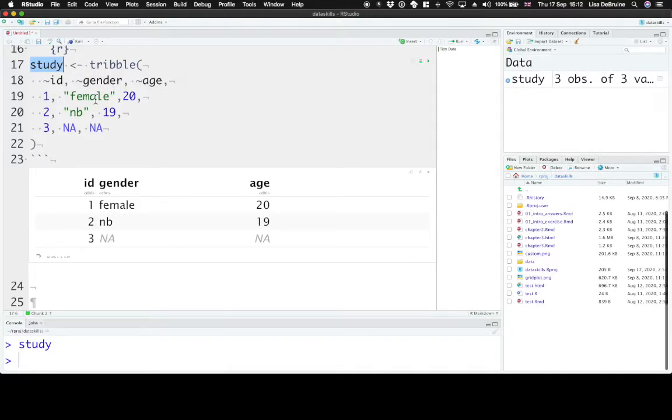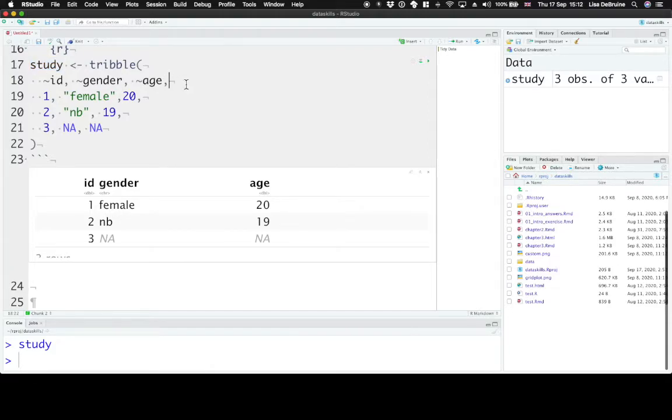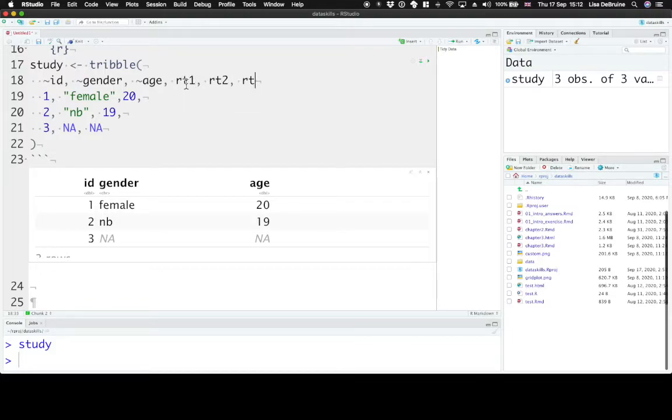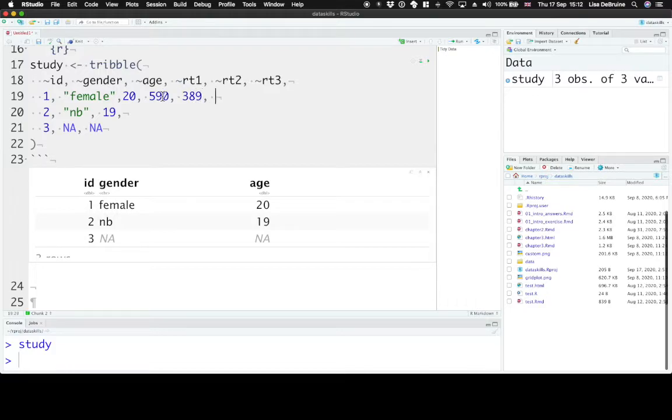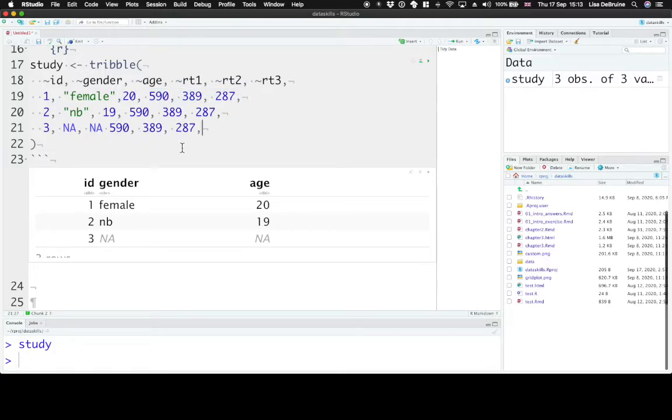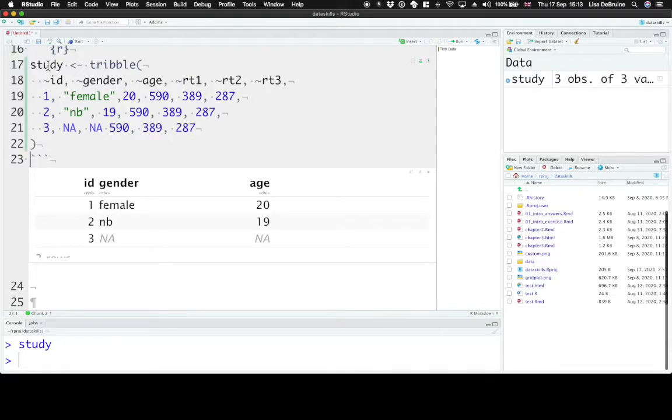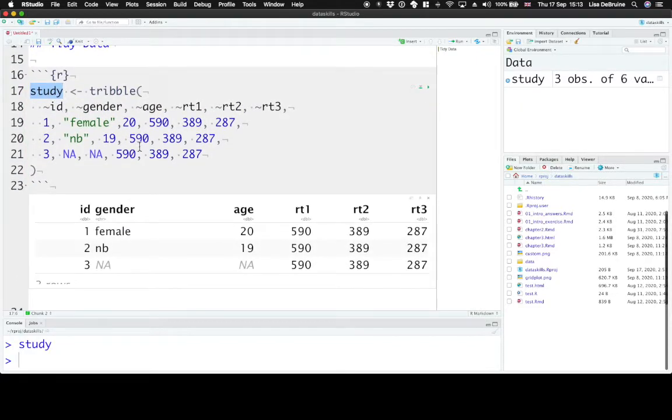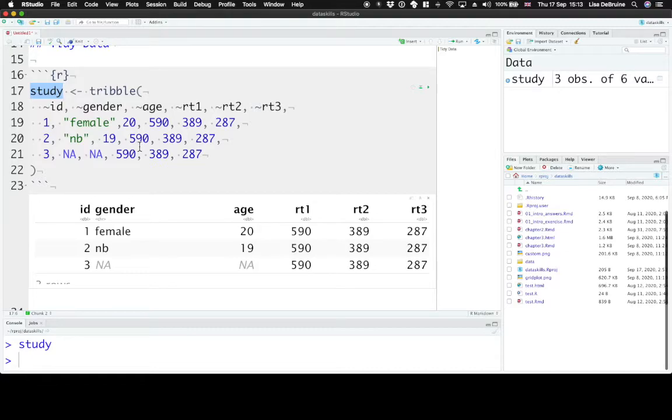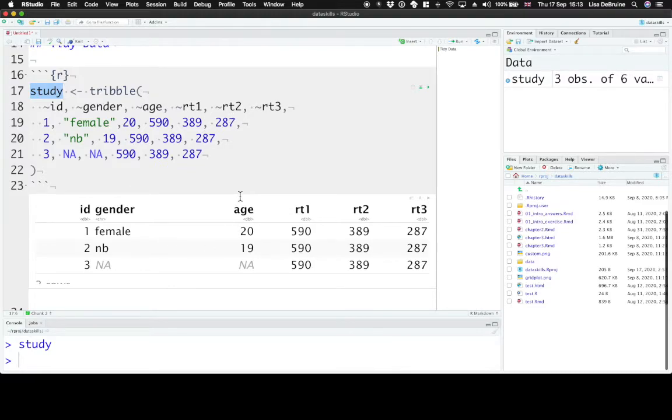Now observations are a tricky thing to think about. Right now our observations are just participants, so each participant does have their own row. But if we add to this some trials on a test, we're measuring say reaction time for three different trials. So RT1, RT2, RT3. These will be our three observations of reaction time for each person. And let's just set some fake numbers here. Let's give everybody the same one, just to be quicker. All right. Now we've violated this second principle of tidy data that each observation needs to have its own row. We have three observations per row here.